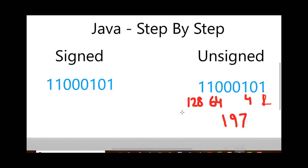What happens if the same number is calculated as a signed value? When a number is signed, the extreme left bit gives the number its sign. If this bit is 1, the number is negative; if it is 0, the number is positive. If the extreme left bit is 0, you calculate the value the same way as unsigned. If the extreme left bit is 1, the number changes altogether and you need to calculate it differently.